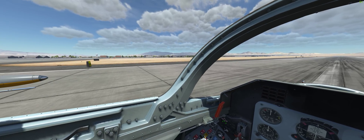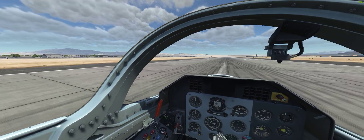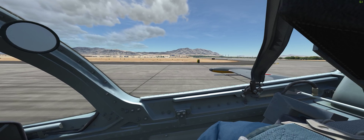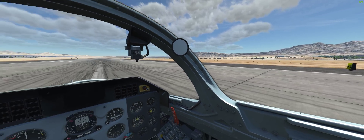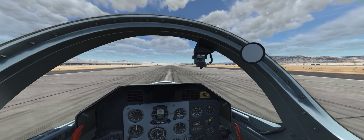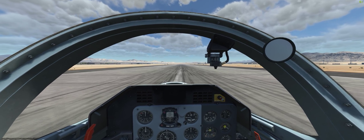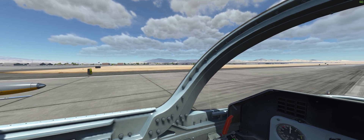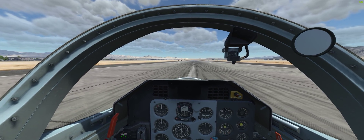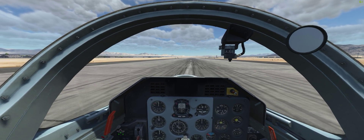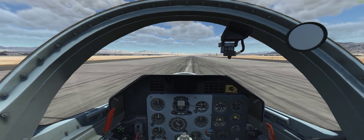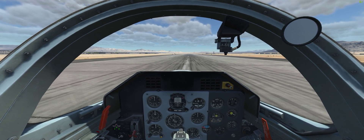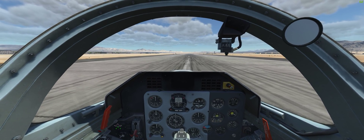Hello and welcome to this crosswind tutorial in the L-39C in DCS World. This technique should apply to basically every aircraft in any simulator or in the real world, unless the flight manual says otherwise.